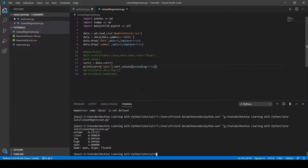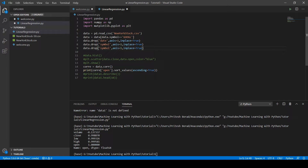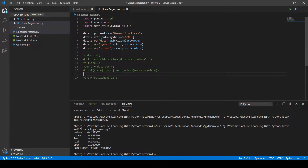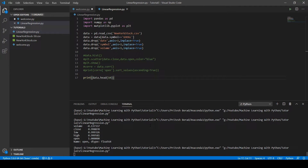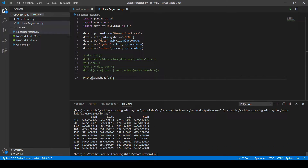Since the volume column is not related to open, we need to get rid of it. We copy the drop line and replace 'symbol' with 'volume' to remove the volume column. Let's print the first few rows of the dataset and run the code. As you can see, the volume column has been successfully removed.